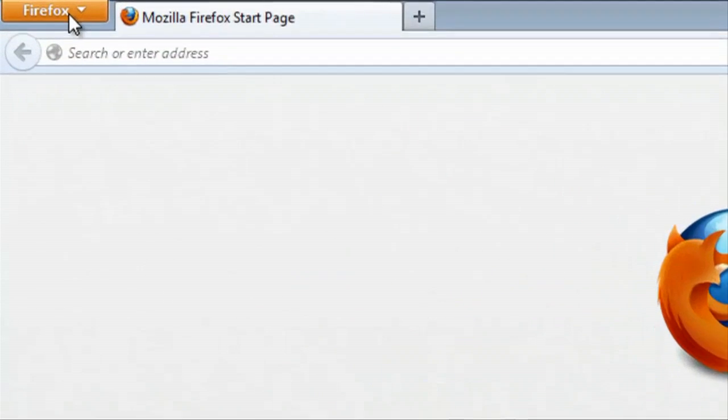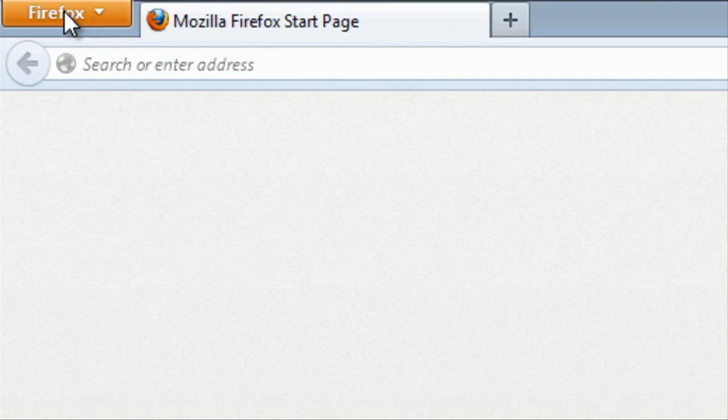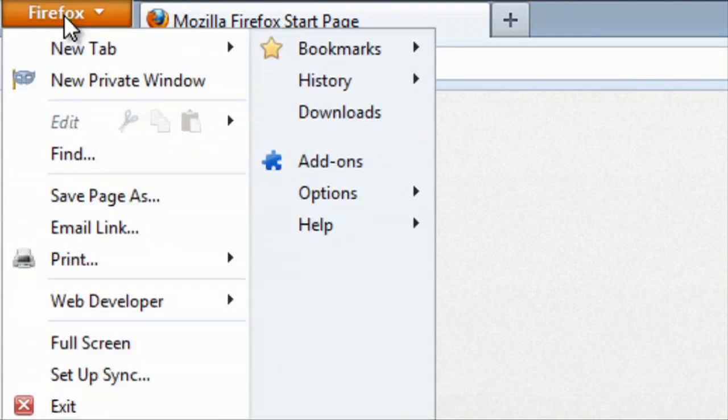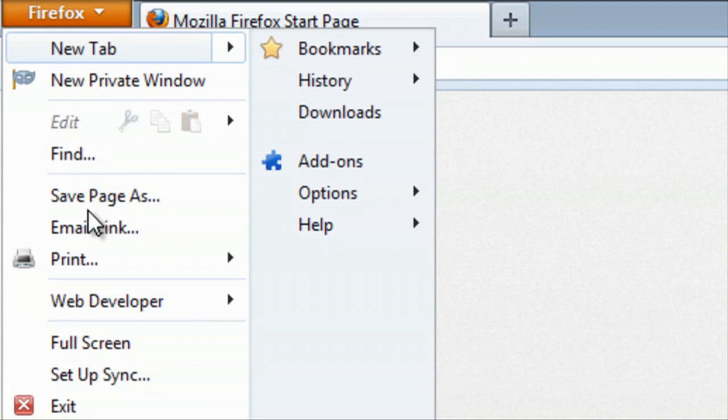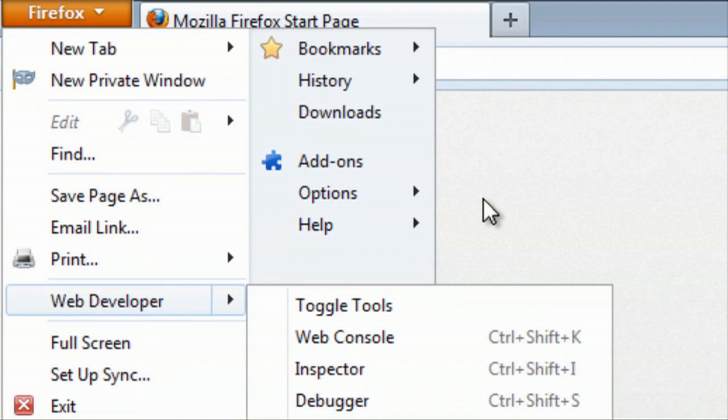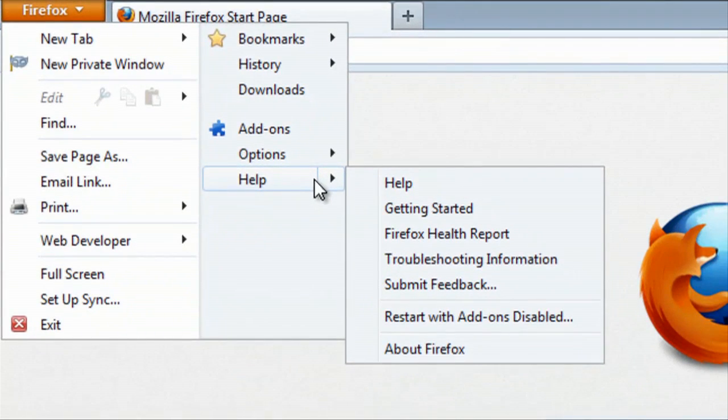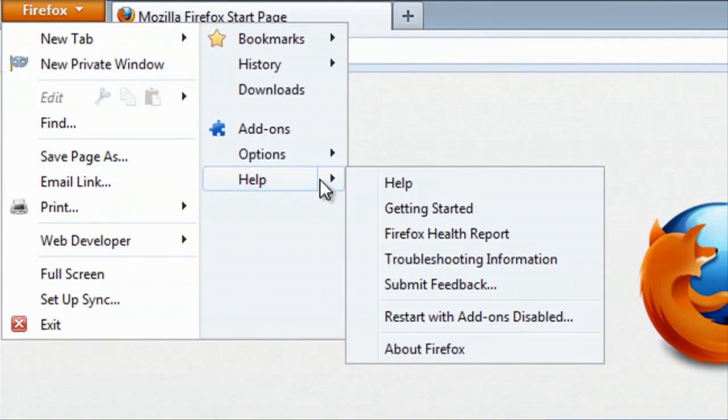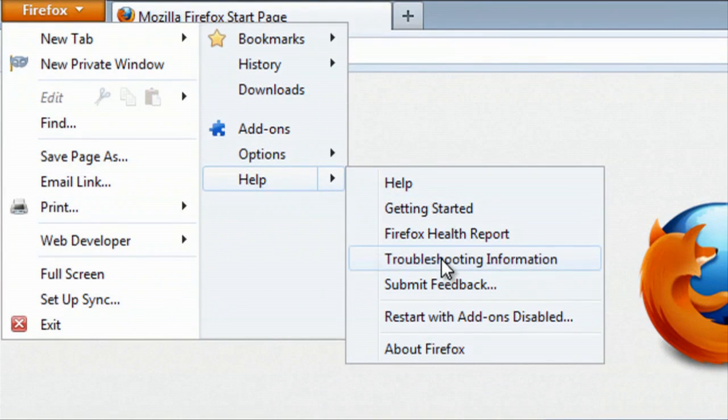We'll click on the Firefox button in the top left. Then we're going to click on Help, then we're going to click on Troubleshooting Information.